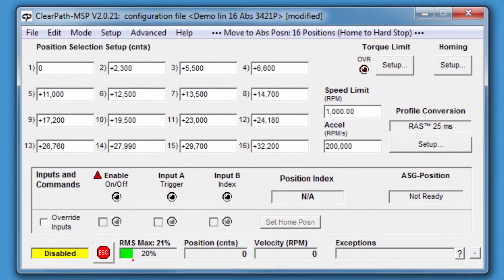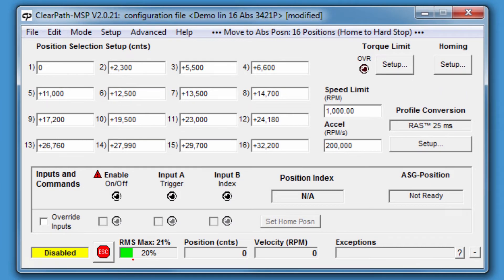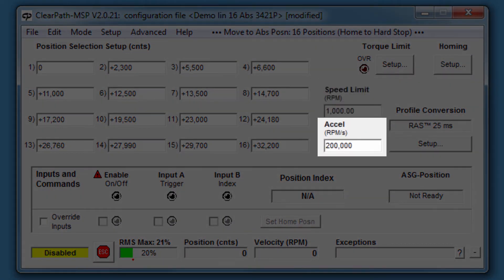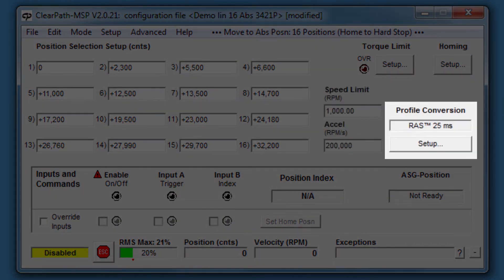Configure it with your motion parameters: Speed Limit, Acceleration, and Profile Conversion.